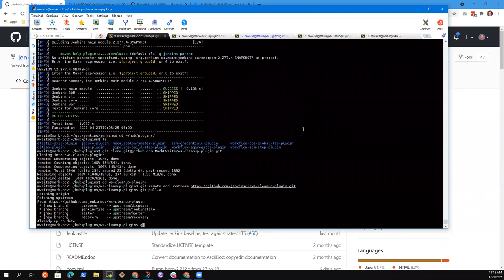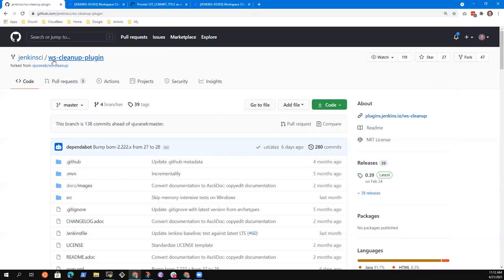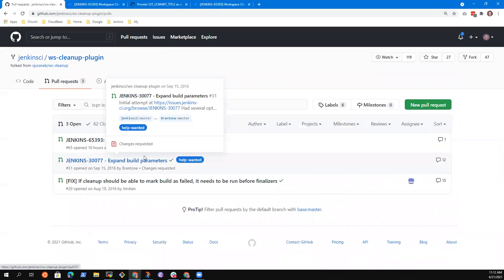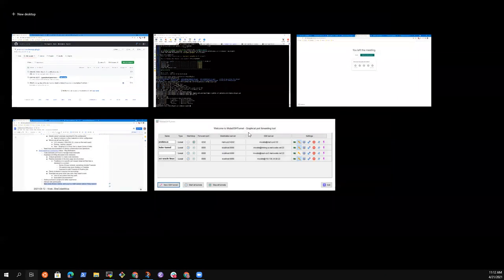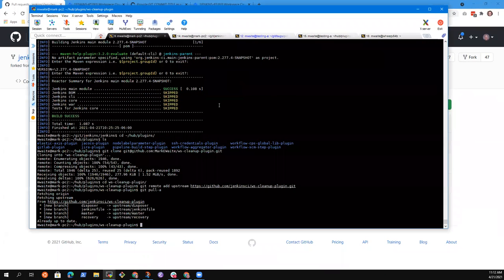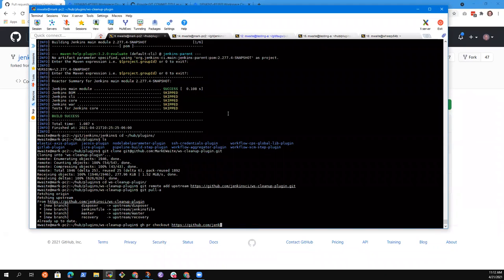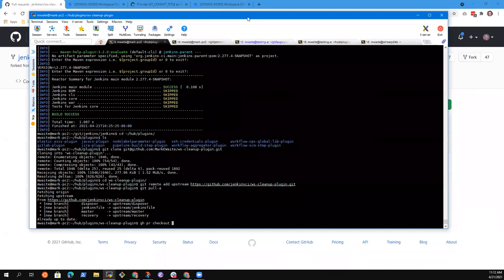So now your pull request — I want to evaluate that. The way I do that is there's a program called GH from GitHub that lets me do this kind of thing with the command line. So I'm just going to say GH PR checkout, and I need the number. Checkout and then your number, which is 65.